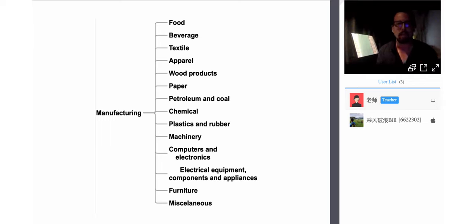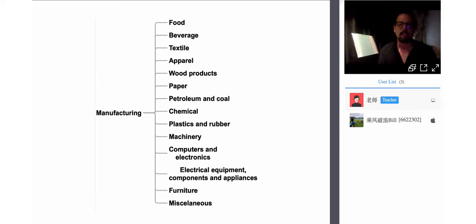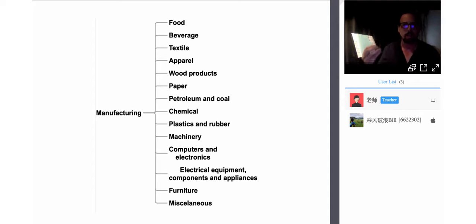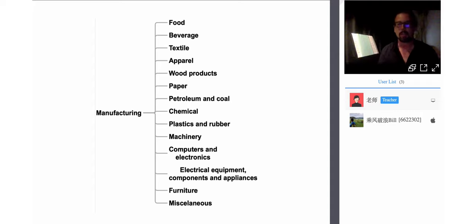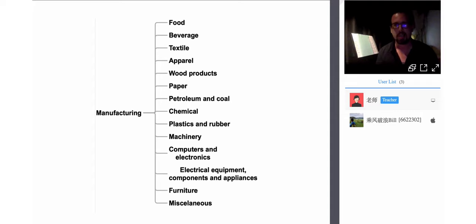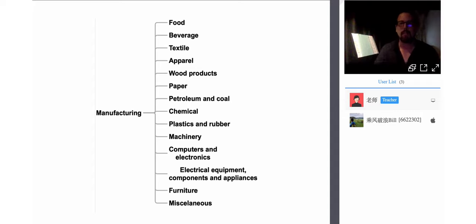We will look at different types of consumable products that we buy: food and beverage, clothing, textiles, wood products, paper, petroleum and coal like fuel, and other ways that petroleum is used in manufacturing, chemical refining, plastics, rubber. We have a lot of industries to cover.